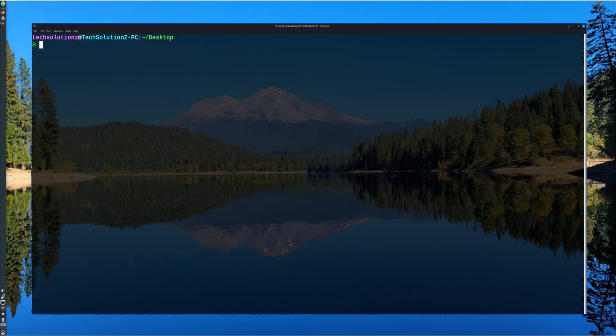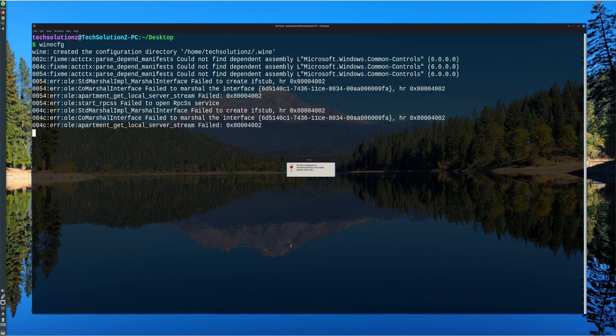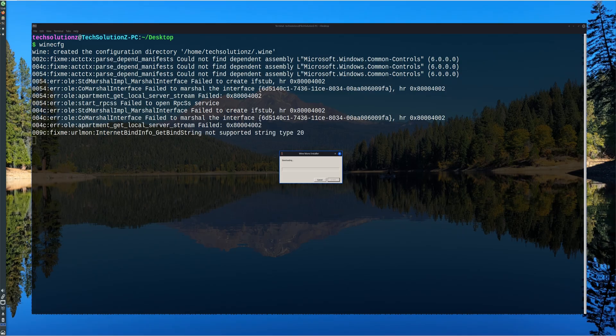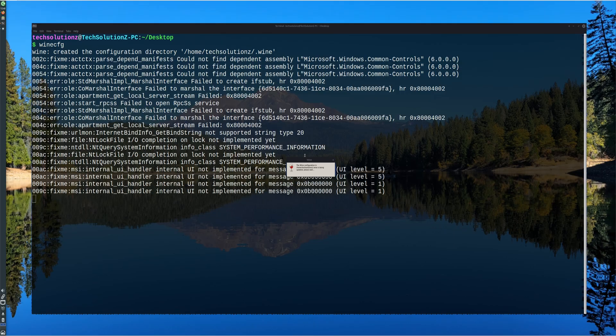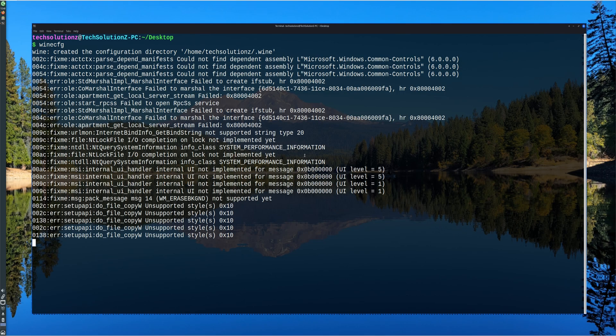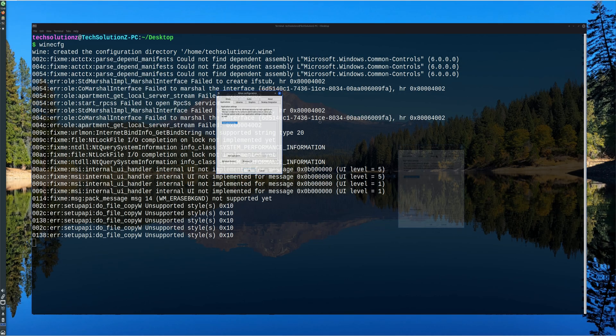Once the desired version of Wine is installed, it's initialized using the Wine Configuration tool. This step sets up a hidden directory inside the user's home folder, where Wine stores all Windows-related settings and installed applications.